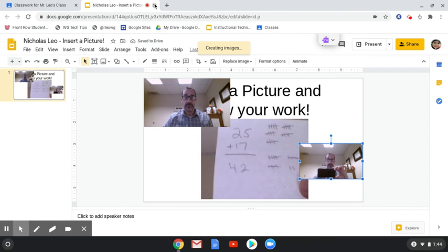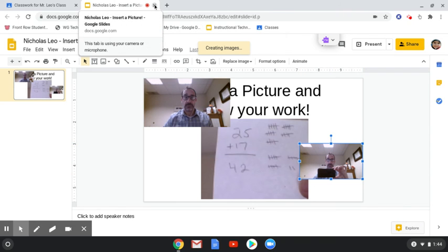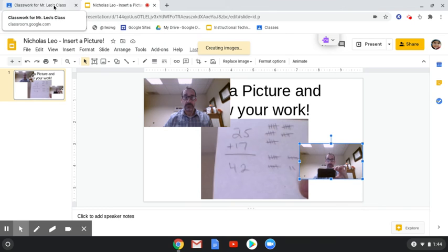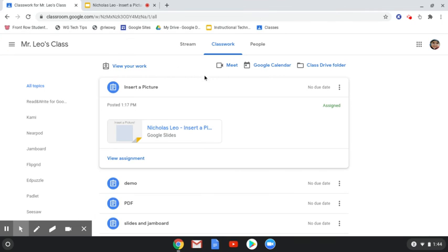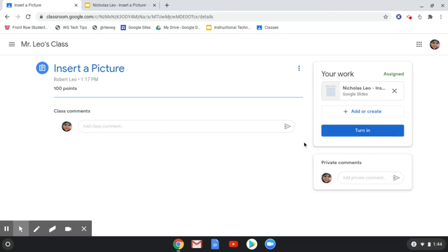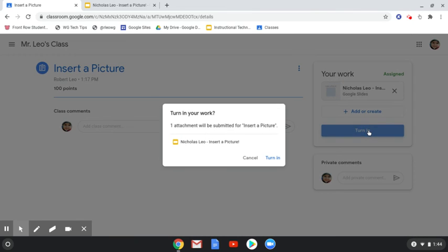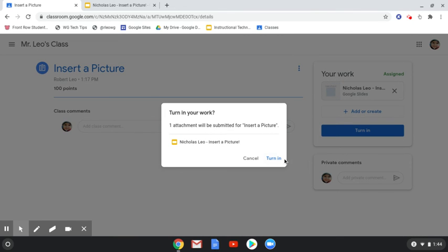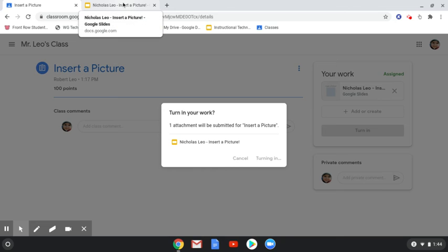When I'm all done, I can simply close the slideshow. And then from there, back in Google Classroom, when I view my assignment, I can make sure I turn in my work.